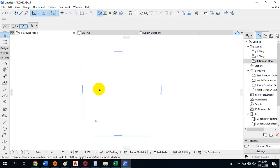As you can see, this is ArchiCAD 25. Although there is not much difference in the interface if you are using a different version of ArchiCAD. You can see here we have File, Edit, View, Design, Documents, Options, Teamwork, Windows, and Help.